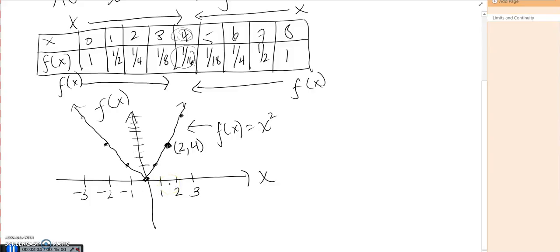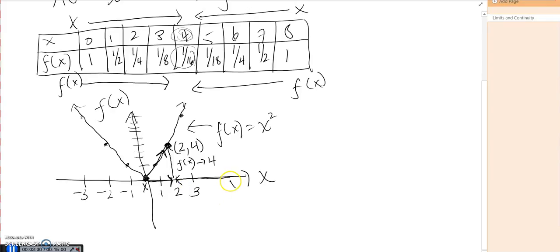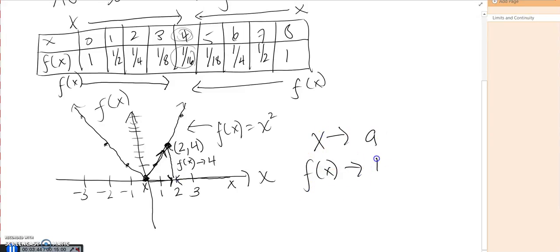If I look at this function as I approach two from the left side — as x gets closer and closer to two — you can see that f of x is approaching four. If I look at it from the right side, approaching x equals two from the right, my f of x is also approaching four. So a limit is essentially: as x approaches some value, f of x approaches a limit.